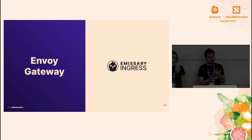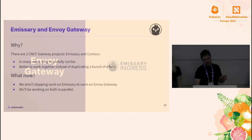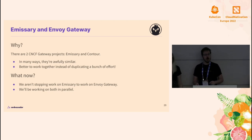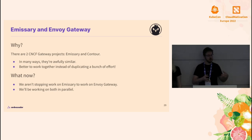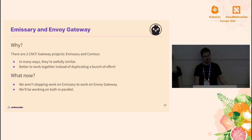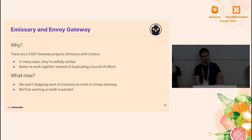Related to going forward with new input languages: on Monday you might have caught the announcement of the new Envoy Gateway project. We are one of the two CNCF Gateway projects — there's another one called Contour. In a lot of ways, Emissary and Contour are very similar, both functionally and architecturally, and so we've been duplicating a ton of effort between these two projects. Envoy Gateway is us coming together and saying, let's collaborate instead of duplicating the effort. It's not just Emissary and Contour folks — several other organizations are joining as well.